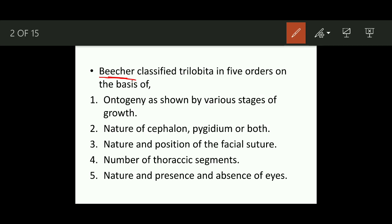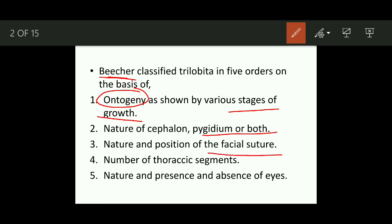The five classification criteria are: first, ontogeny — tracing the life history of an individual organism; second, ecology or modes of life; third, the nature of cephalon or pygidium or both, comparing their sizes (macropygous, isopygous, heteropygous, or apygous — apygous means no pygidium is present); fourth, the nature and position of the facial suture; and fifth, the number of thoracic segments and the presence or absence of eyes.